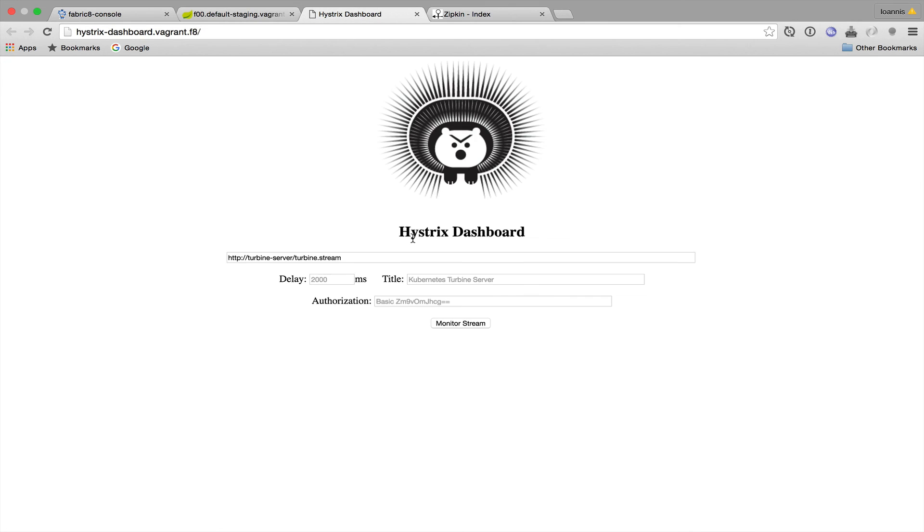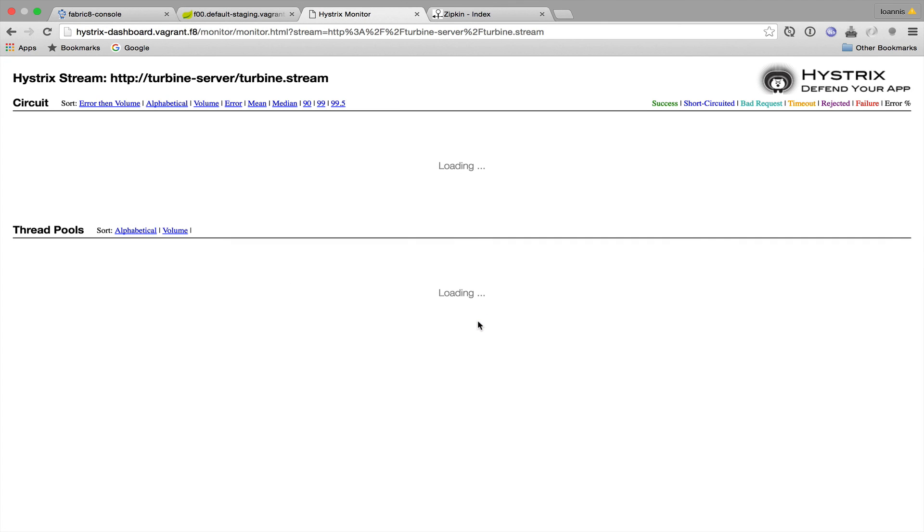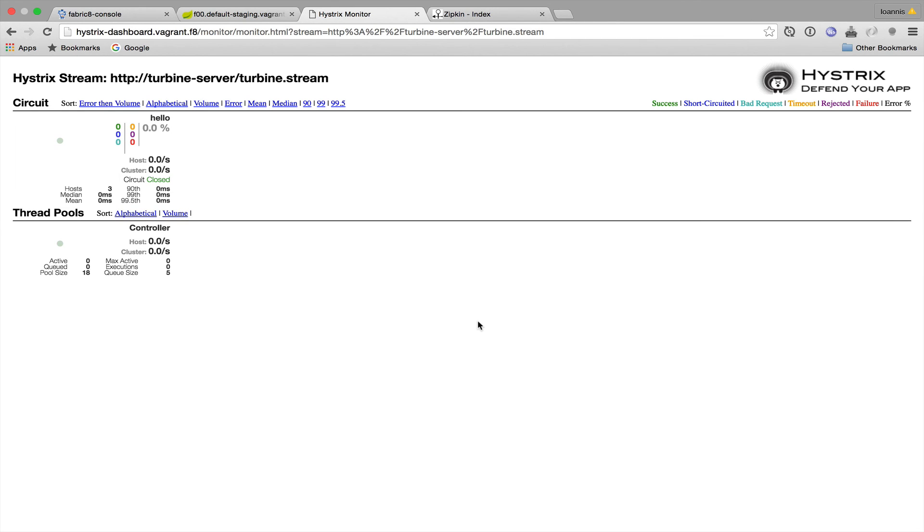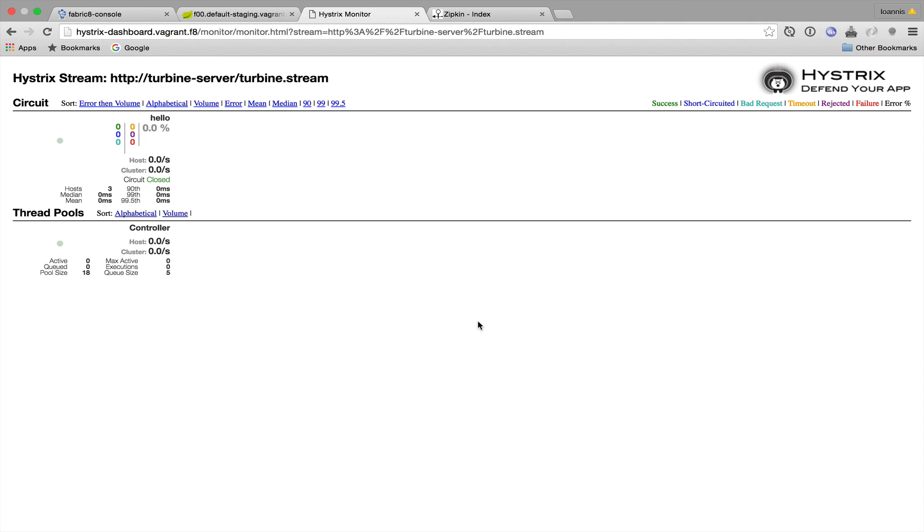Time to take a closer look at our Hystrix dashboard. Our microservices have been automatically discovered and are visible inside our Hystrix dashboard. We see a single circuit that is used by three hosts. This means that we should probably have named our endpoints differently rather than just hello so that we could have a more realistic view of the dashboard. But maybe we can do that in a demonstration in the future.